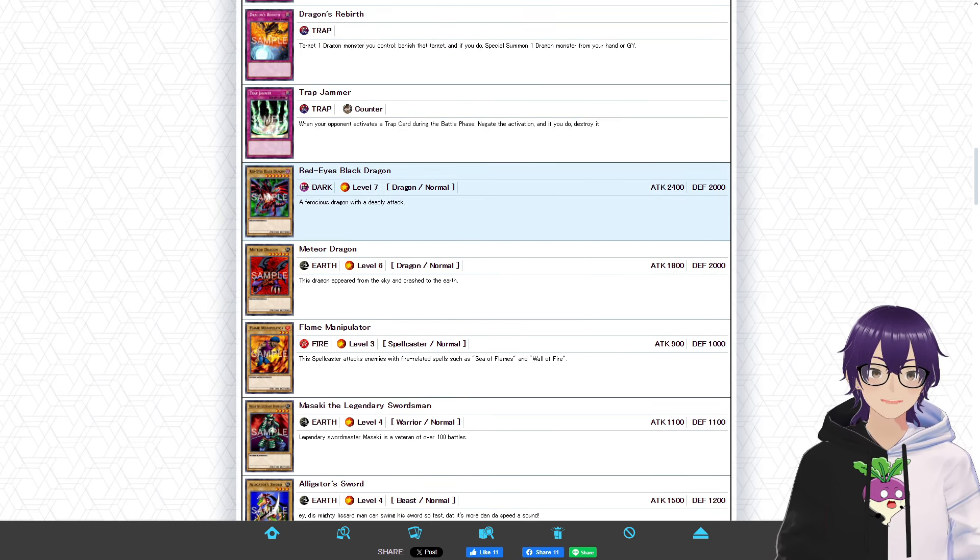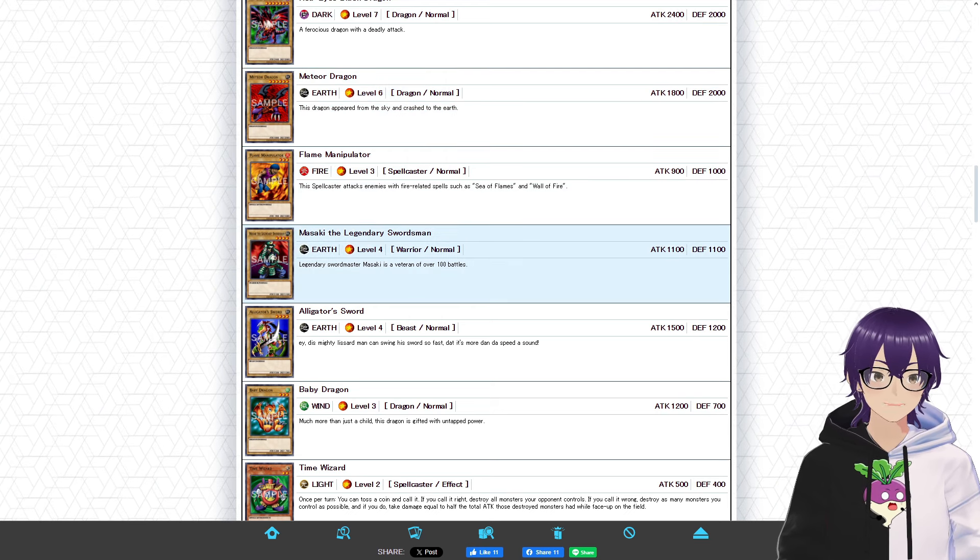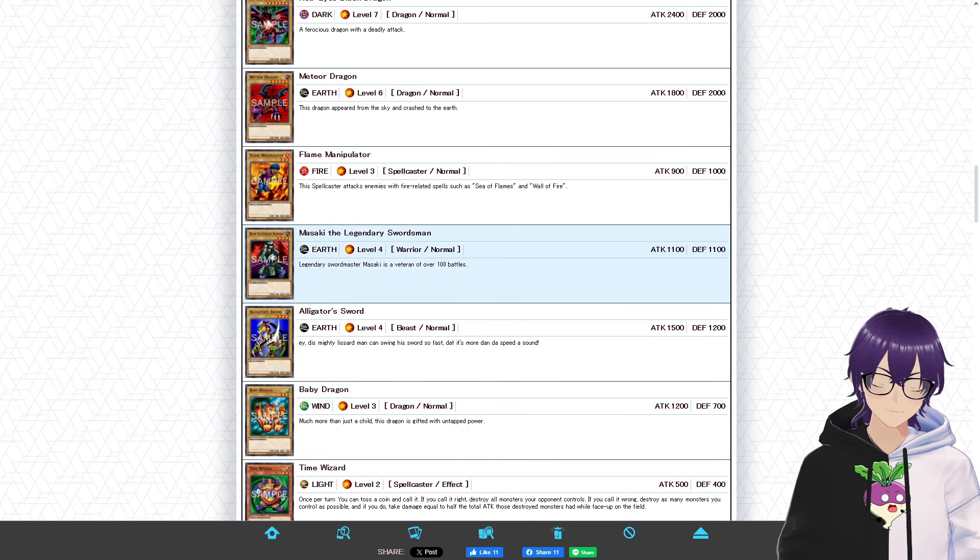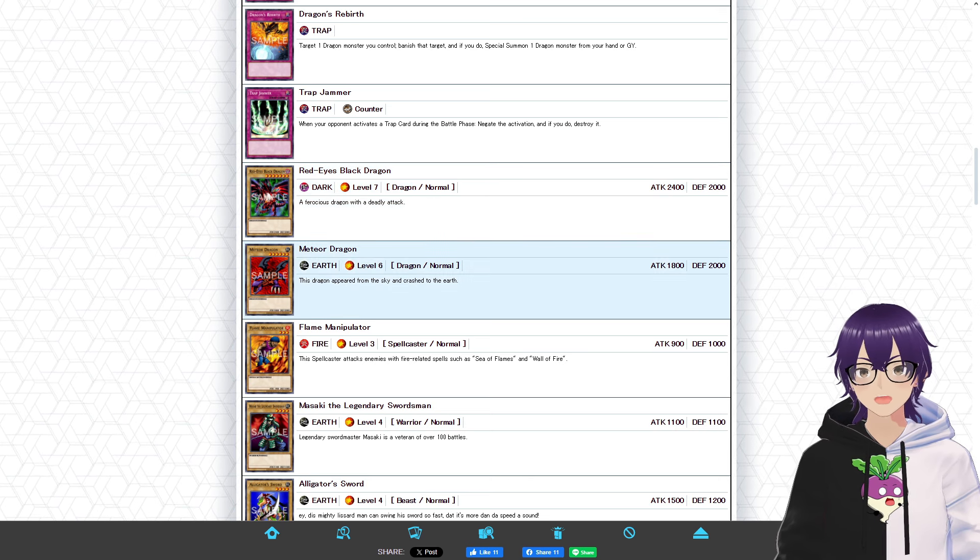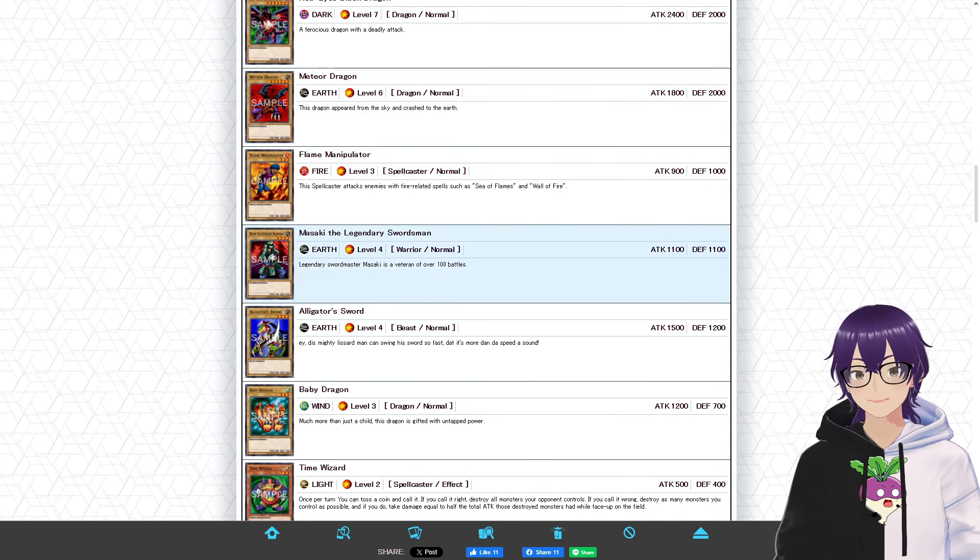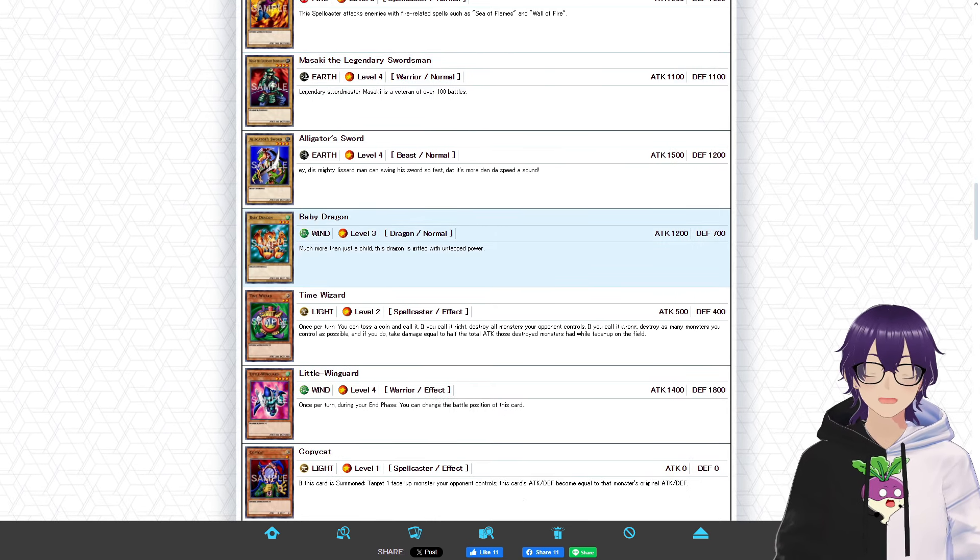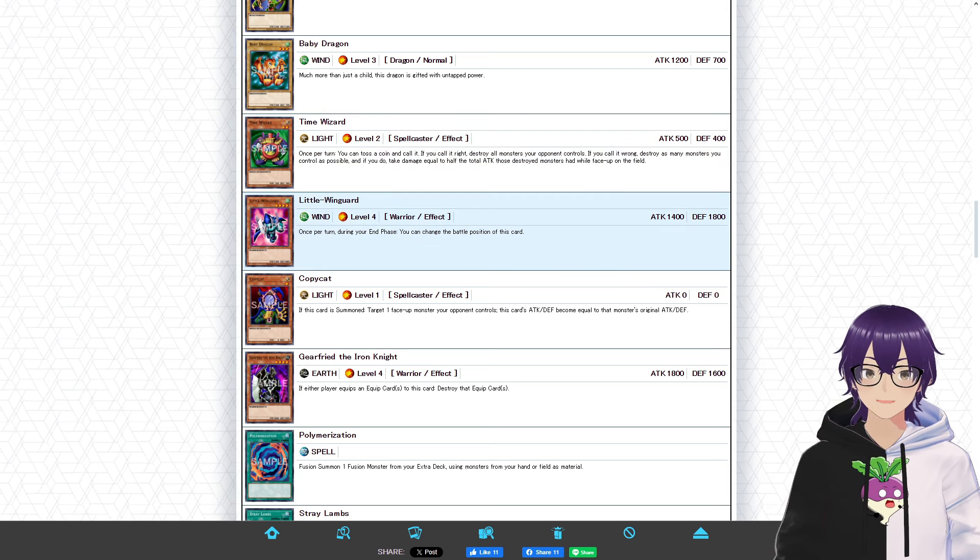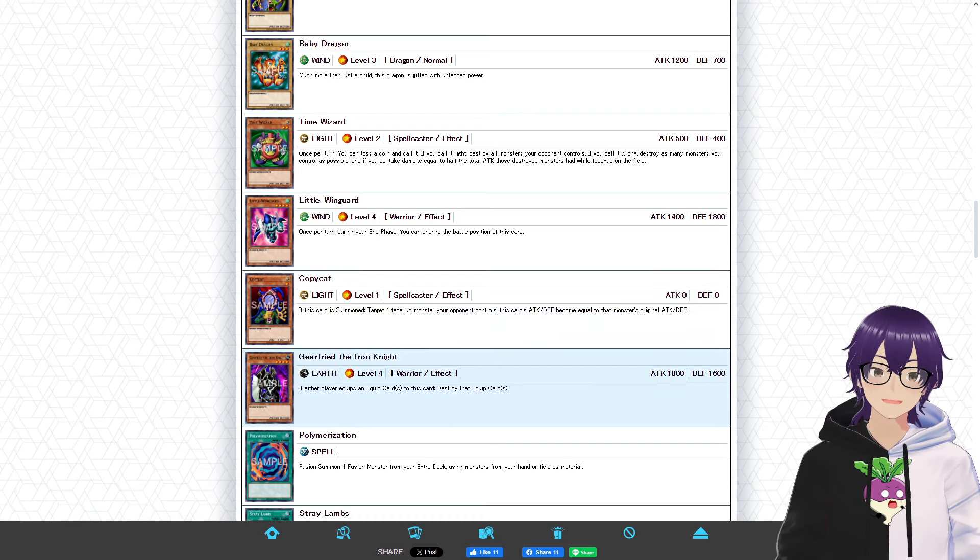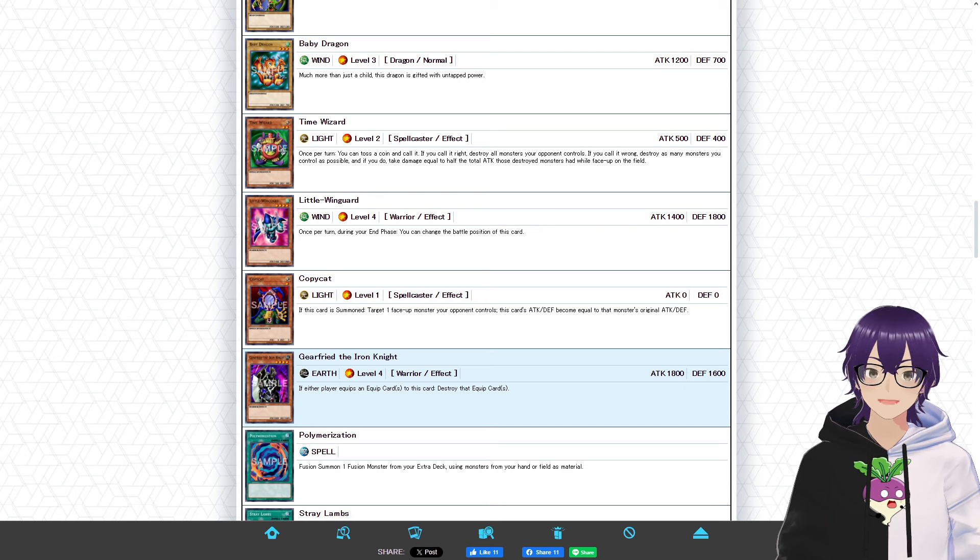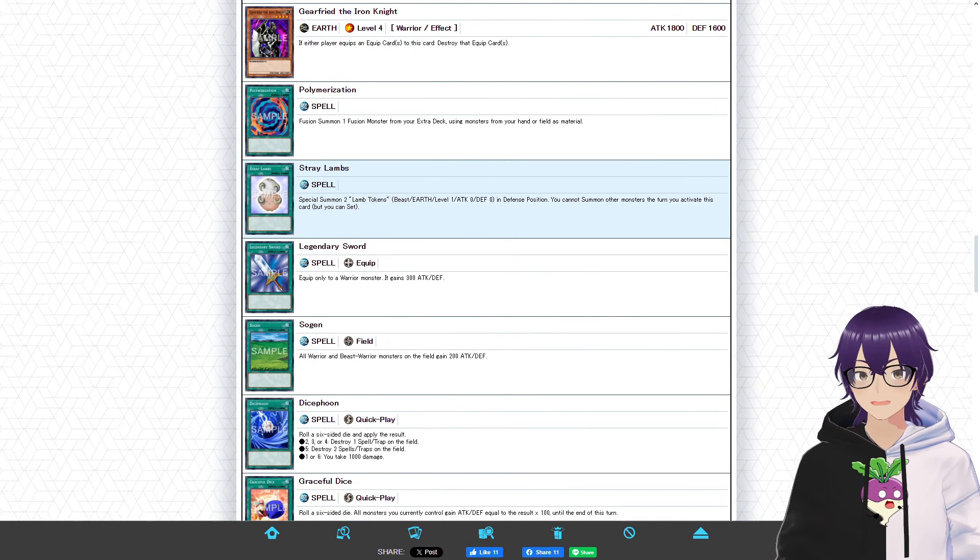We have cards like Red-Eyes Black Dragon, Meteor Dragon, Flame Manipulator, Masaki the Legendary Swordsman, Alligator Sword. All these vanillas don't do anything in the deck. And Baby Dragon. And they're not even good normal summons. And at that, like, they're just bad. Let's just not sugarcoat it. These are bad cards. Moving down some more, we can see some more monsters. Time Wizard, Little-Winguard, Copycat, and Giltia the D. Knight. It says something about a deck when Giltia the D. Knight is the best card in your monster lineup. And his effect is just he can't be equipped with stuff. That says a lot.